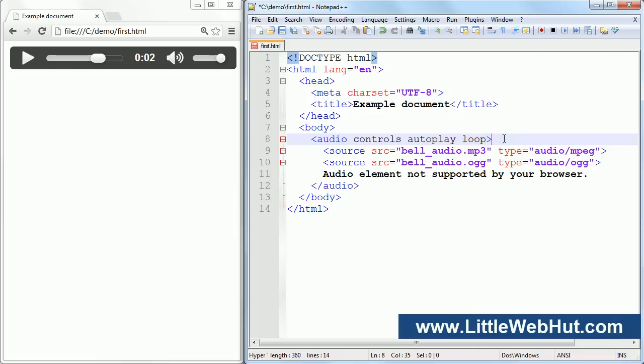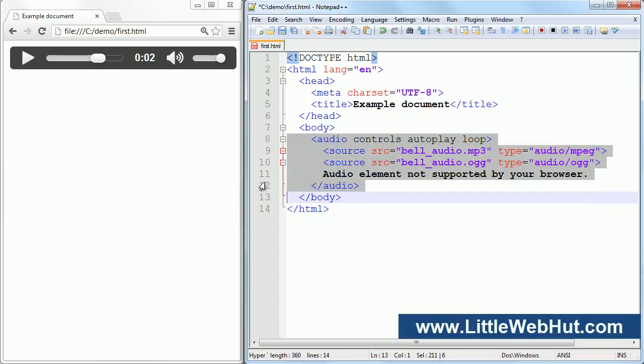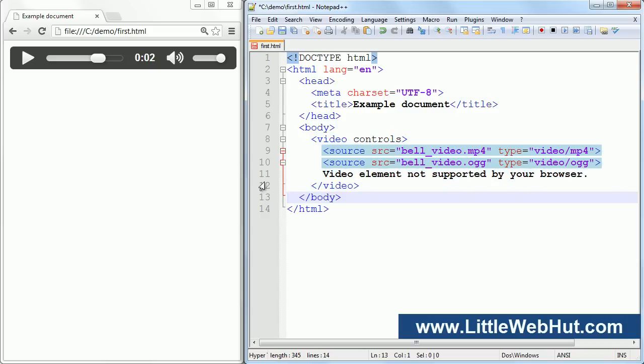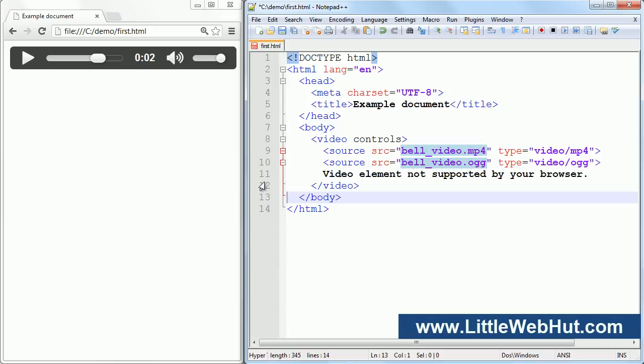Now let's look at the video element. I'm going to delete the audio element and paste in a video element. The video element is similar to the audio element. You can specify the video source URL using an attribute in the video element, or you can use source elements inside the video element like you see here. And just like the audio element, at the time this video was made, the major browsers do not all support the same video file types. Since I can specify multiple source elements, it allows me to specify multiple video files. If the browser does not support the first video type, then it can try the next one.